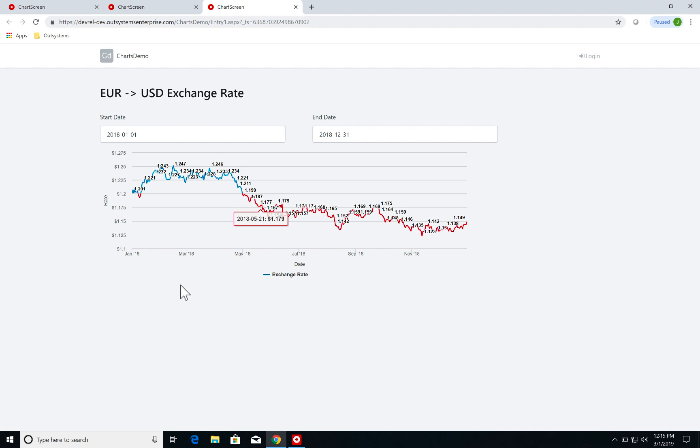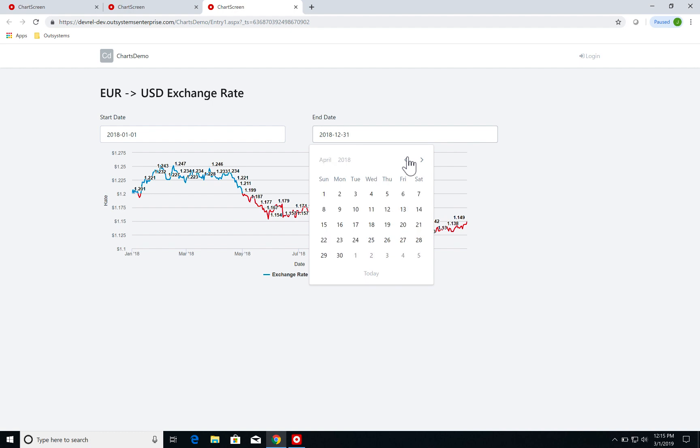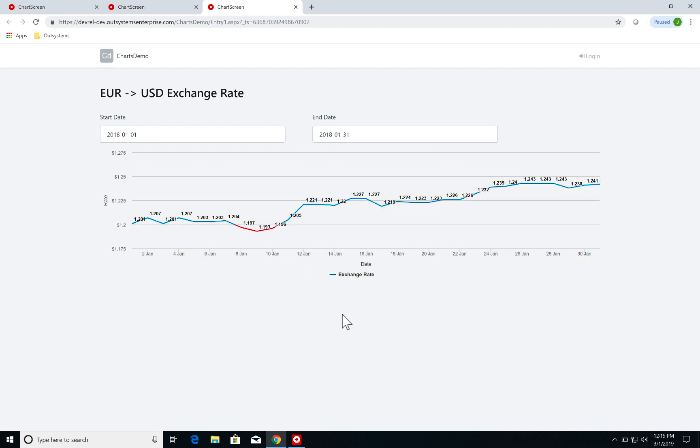And I can also define my start and end date. So let's say I only want to see the values of the exchange rate for January. I'm just going to pick January 31st here and I dynamically update my chart to display these values.